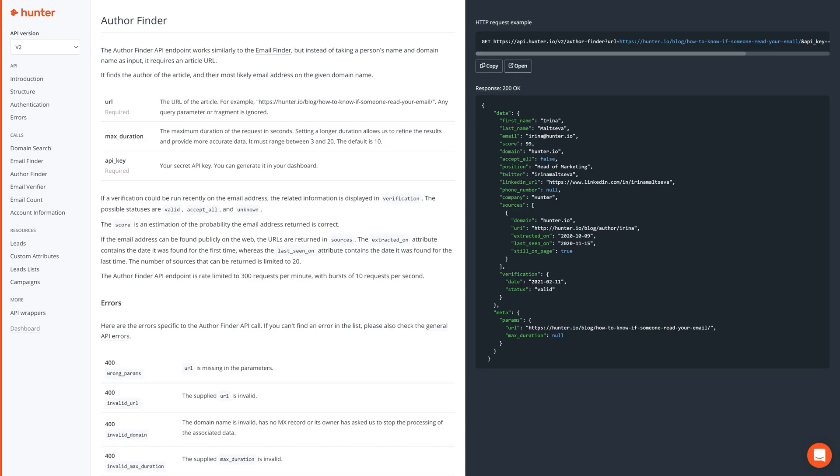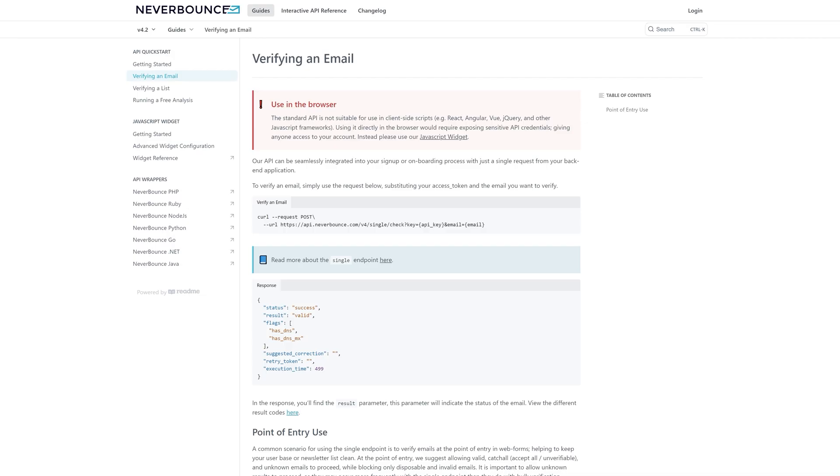Ideally, you'll want the help of a developer to create some app scripts around Hunter's author finder call and Never Bounce's email verification call. This will give you maximum flexibility in how you format your sheets.